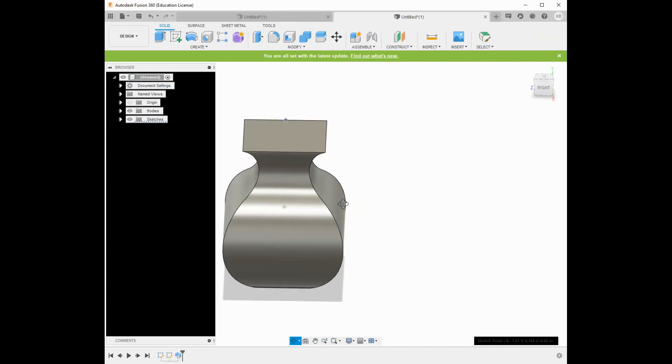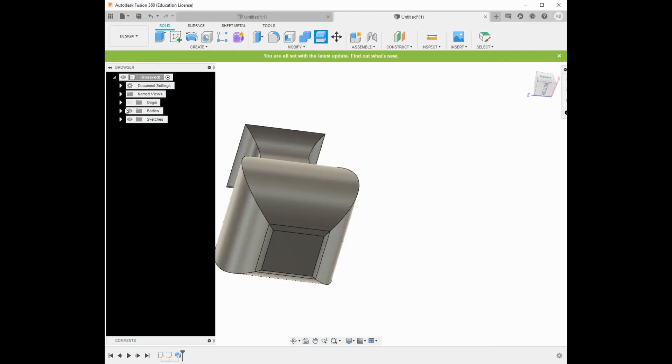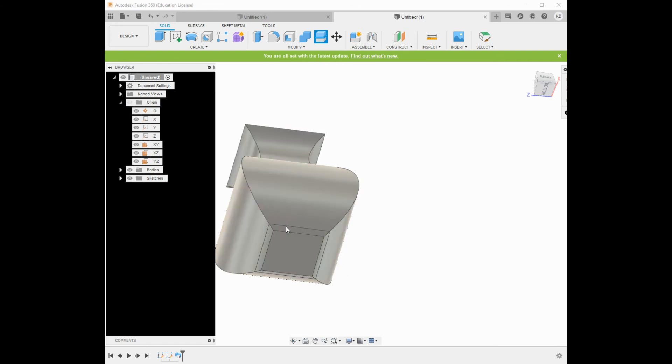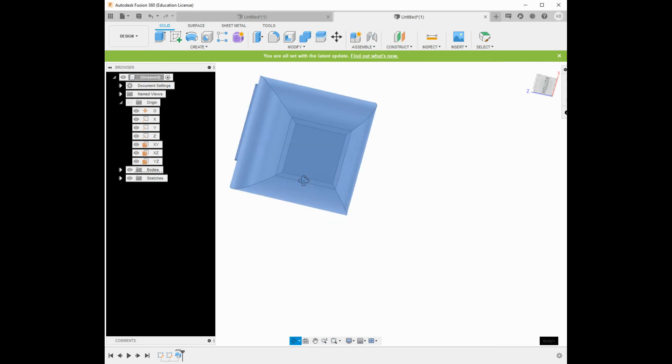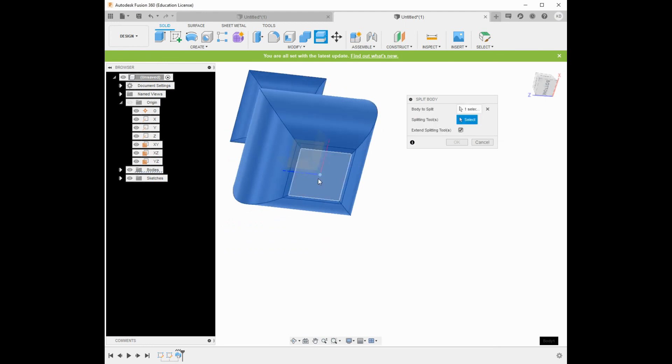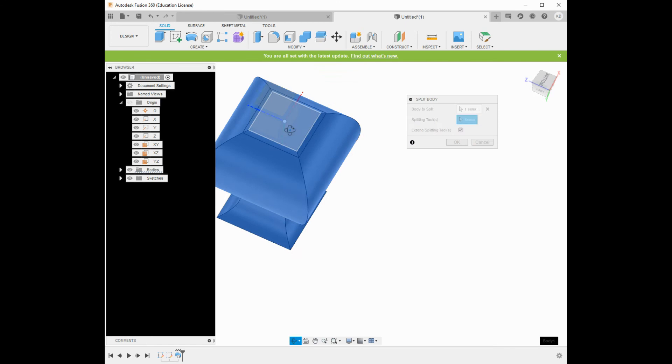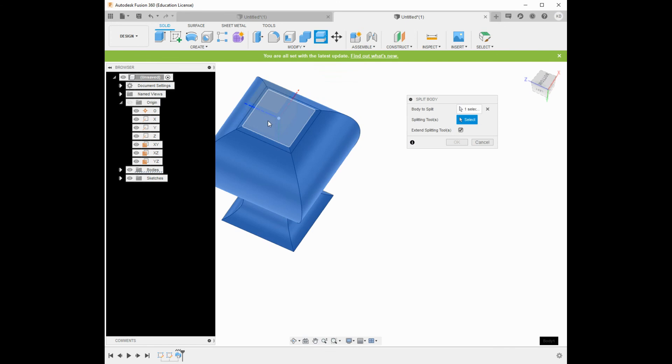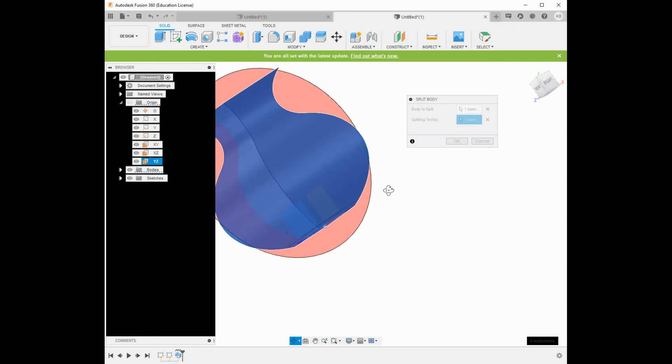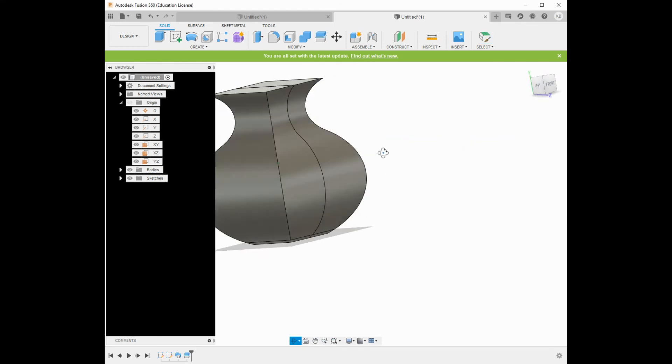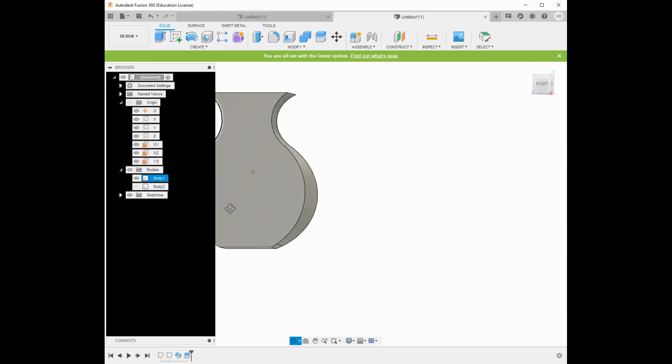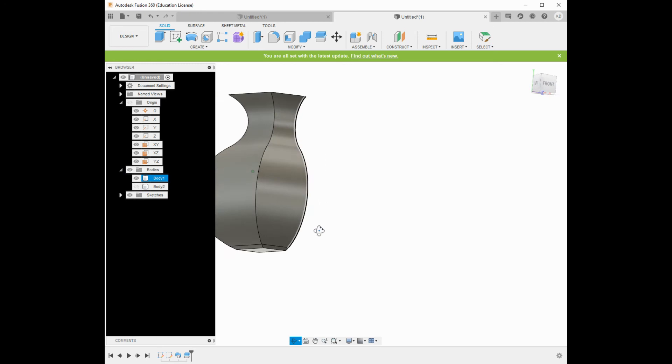I can do some interesting stuff here. I can cut this in half and see what half of it looks like. Let's go to split. I'm going to turn my origin on. I'm going to split this body. I'm just going to select one of these origin planes. It's going to bisect it. Select that one. So let's cut this thing in half. All right. Now for bodies, I have two different bodies. I can cut one off and see what it looks like.